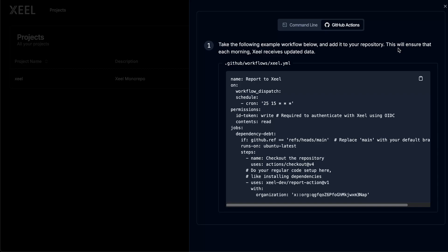To get started, simply create a new workflow in your repository to report dependency data to Zeal. Once set up, Zeal will automatically analyze your dependencies daily, bringing any hidden version debt to light and reporting the number of outdated libraries for your projects and subprojects.